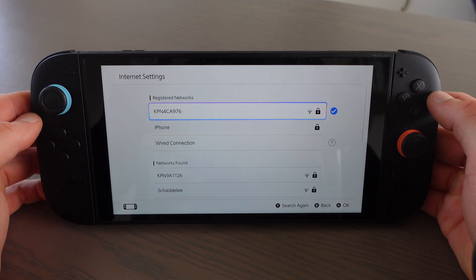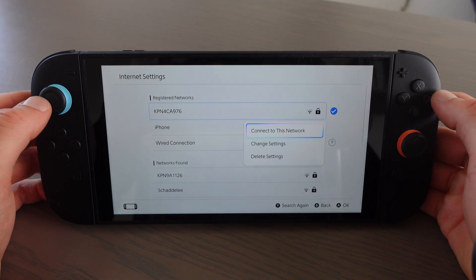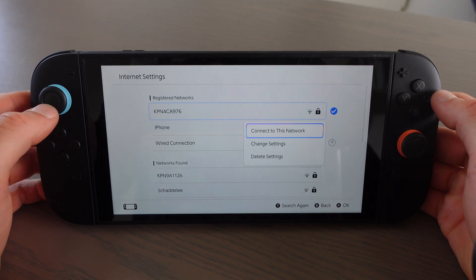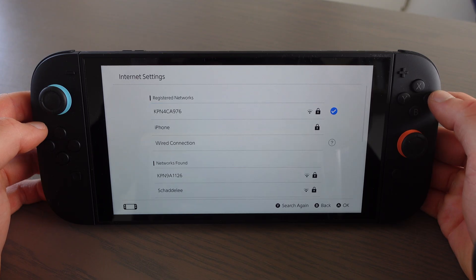On Internet Settings you're going to choose your WiFi, then click on it and you're going to change settings.